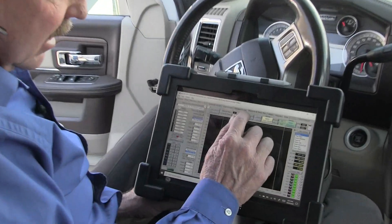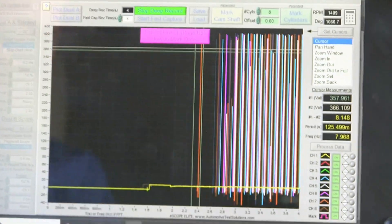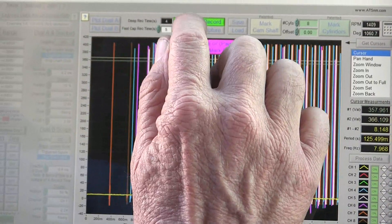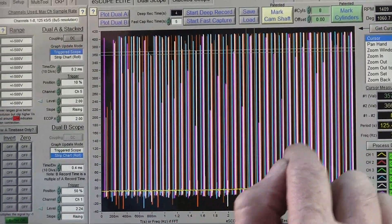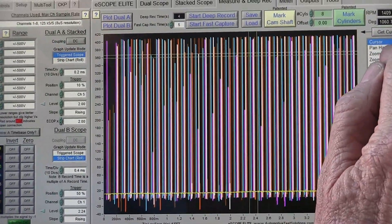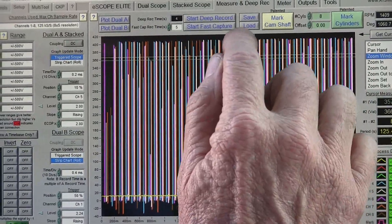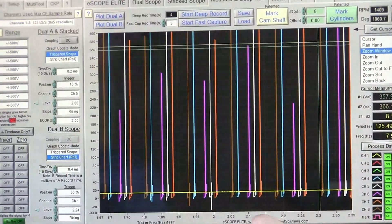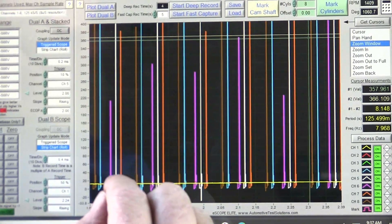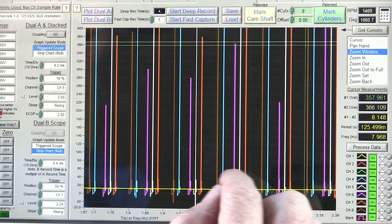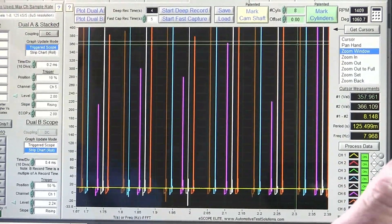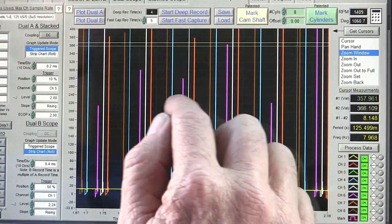Now we need to get some data. We're going to start it up, stop it, and I can already see that we have some holes in this grid. In the zoom window, we can see that I don't have the yellow, red, and green traces. There's no yellow — that would be cylinder 1 — and cylinder 2 and cylinder 3 are not firing.